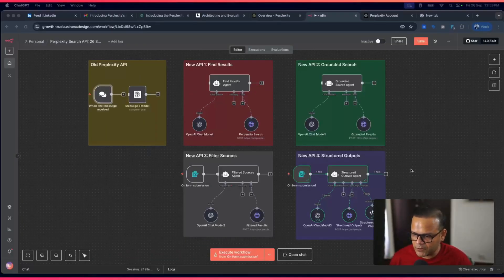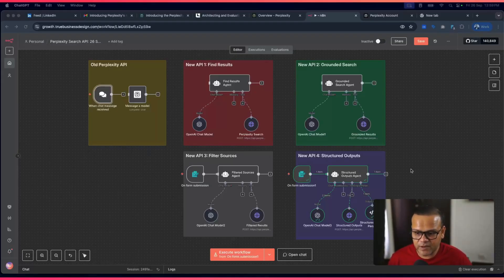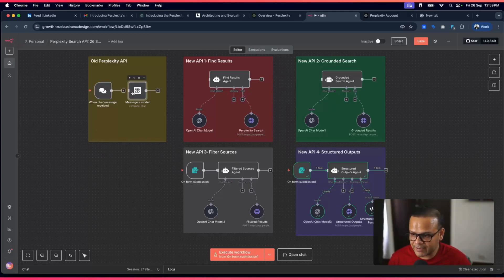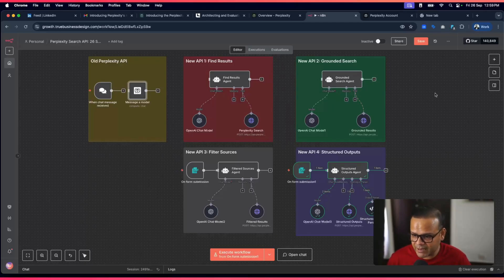That was a quick look at how the new Perplexity search API stacks up against the old one and what control it gives you. I especially like the structured output and filtered sources features. For the others, we'll keep experimenting. I'd love to have the native Perplexity node do all these things without needing a separate HTTP node each time — hopefully they'll roll that out soon. If this helped, please like and subscribe!